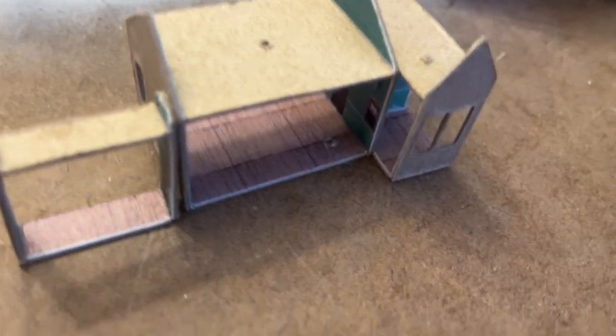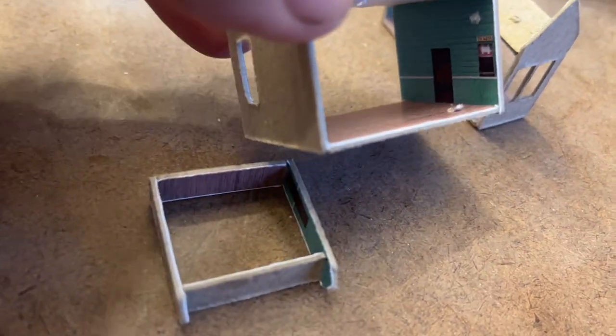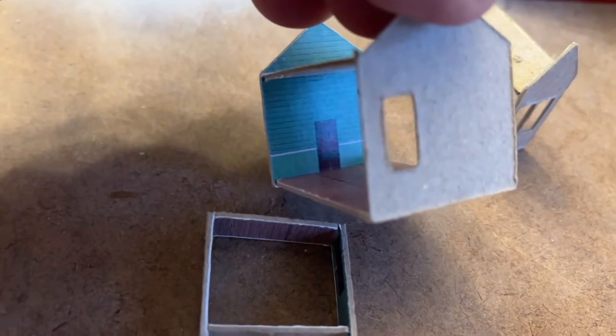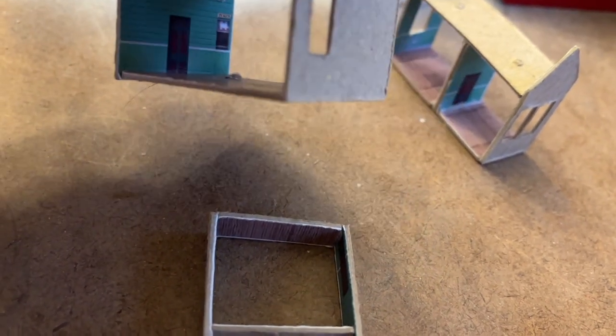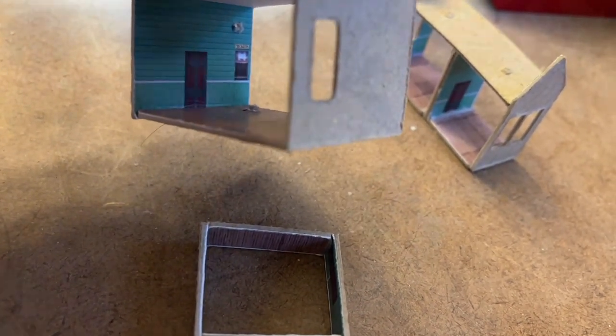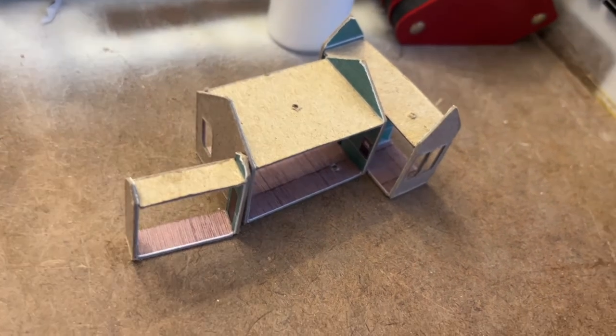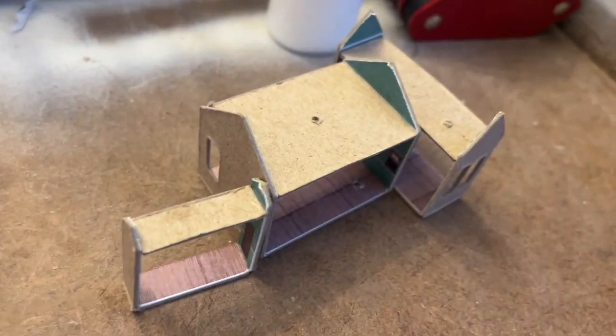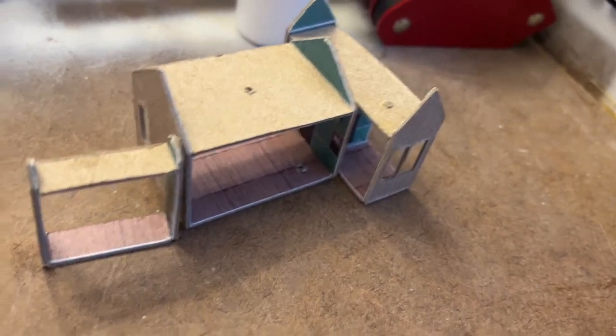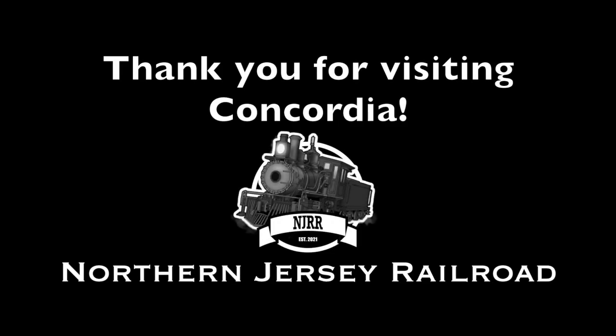And you've got a nice look inside at the ticket window there. Using the Cricut really cuts the amount of time necessary to do all this. I find it a great tool.